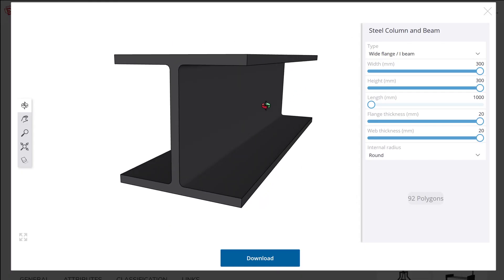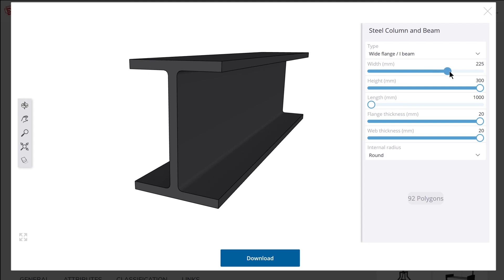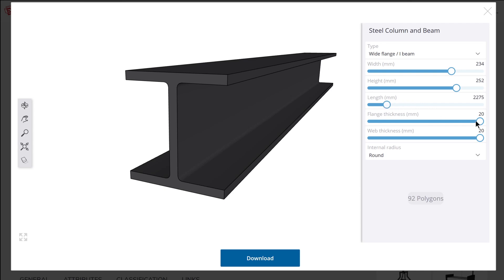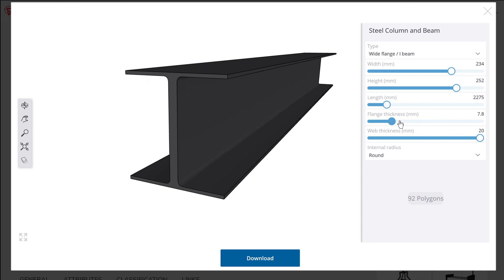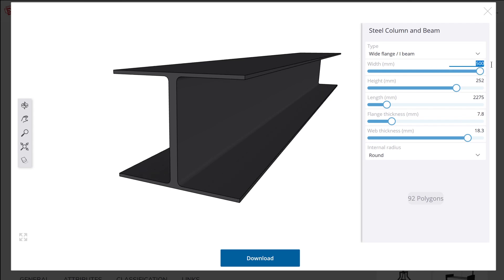Number three is simply changing dimensional parameters of various objects in the live component. A simple example is this steel column and beam live component, where you can adjust sliders to select a width, height, or length, and even adjust flange thickness and web thickness. This shows how you can assign parameters that the user can control using sliders. You can also click the length value directly above the slider and manually type in a measurement.